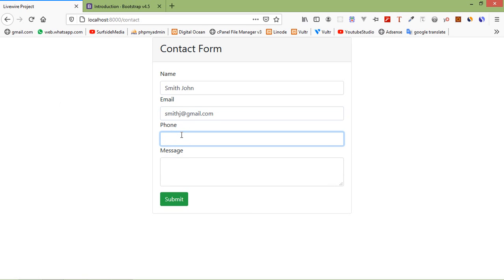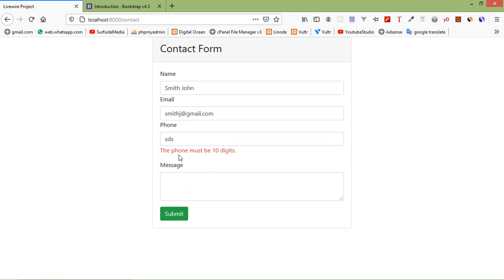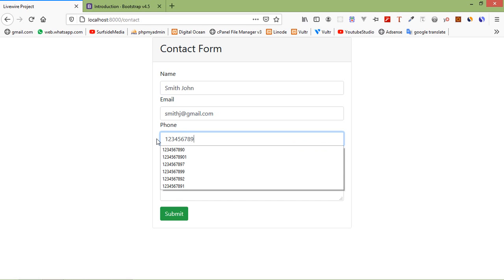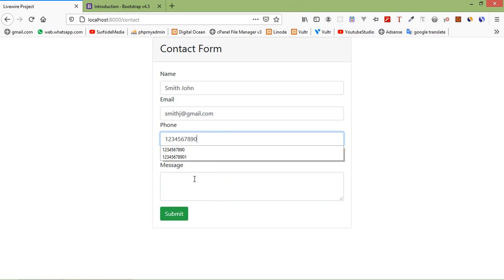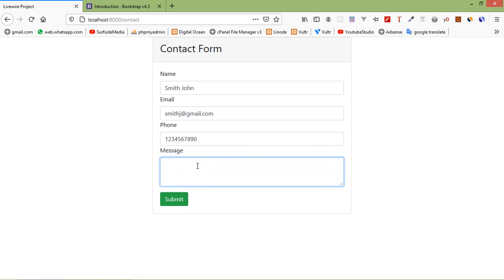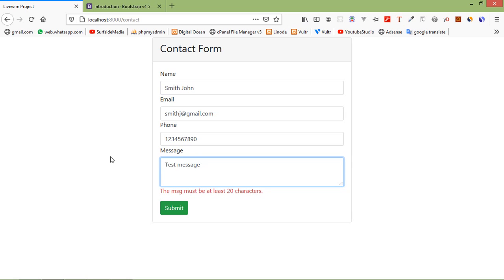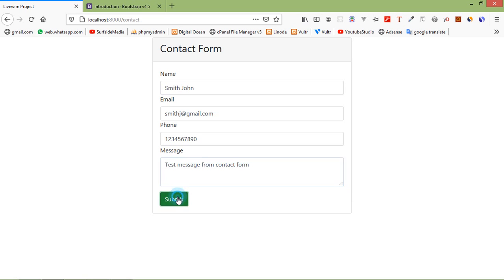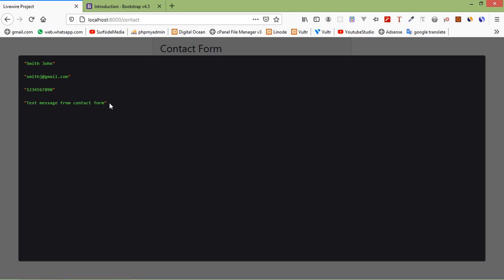Enter the phone number — type any character and you can see the error: the phone number must be 10 digits. Enter 10 digits and no validation error appears. Now enter the message and you can see: the message must be at least 20 characters. Add a longer message — 'paste message from contact form'. Click Submit and the form is submitted, showing the name, email, phone number, and message.